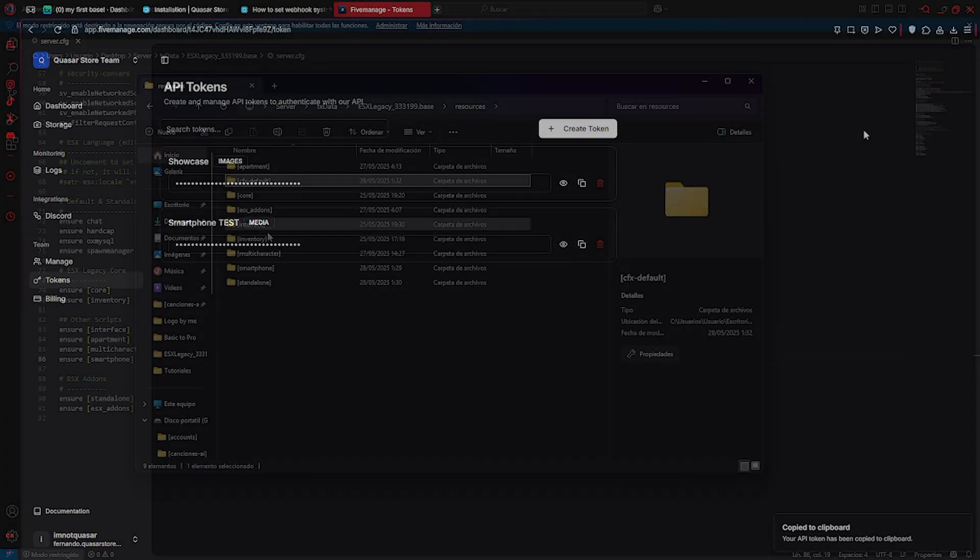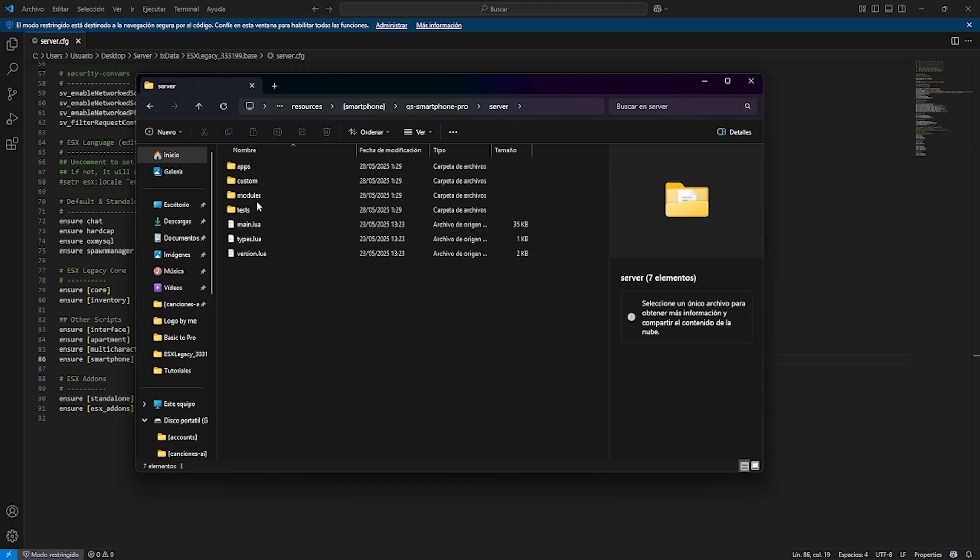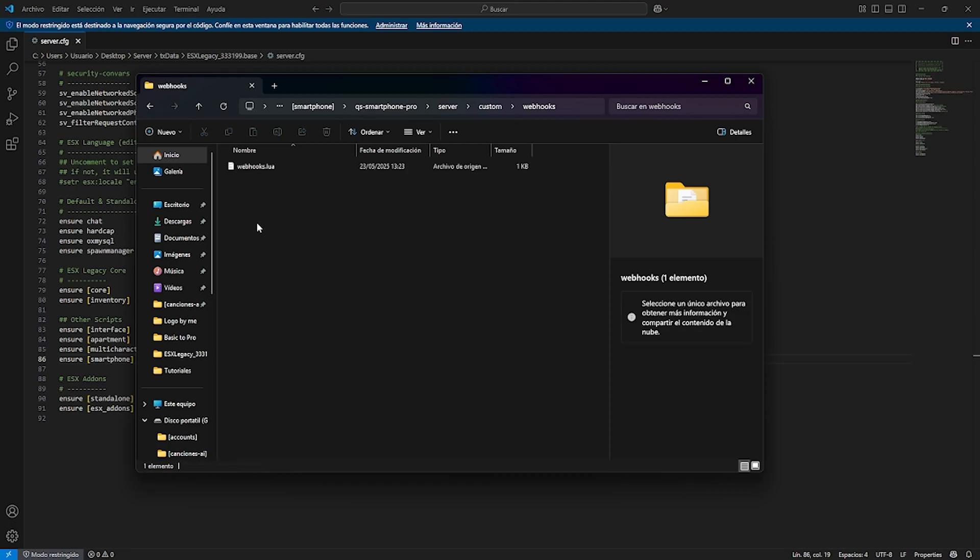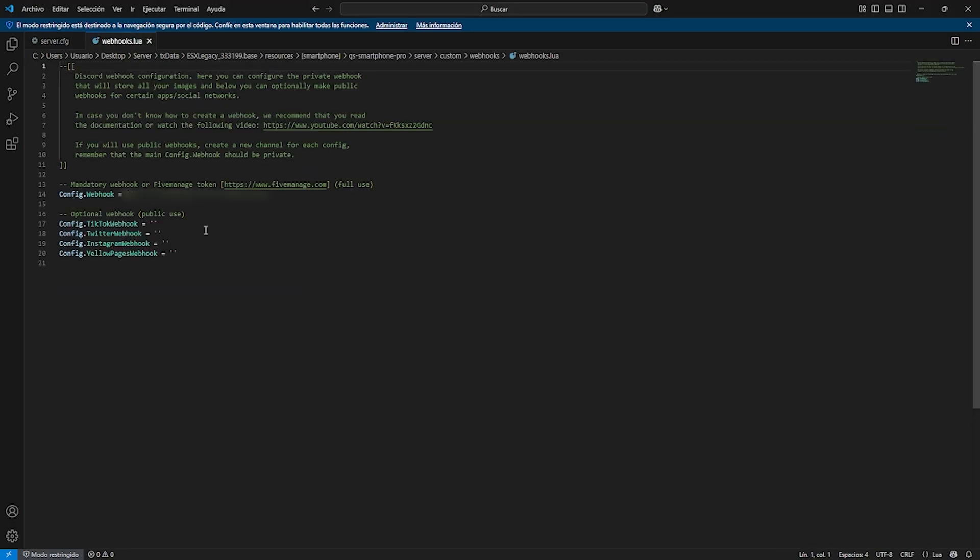The token you generated should be placed inside the folder Server, greater than custom, greater than webhooks, just like we're doing right now. This allows the script to securely connect with 5manage and handle all image and video uploads properly.